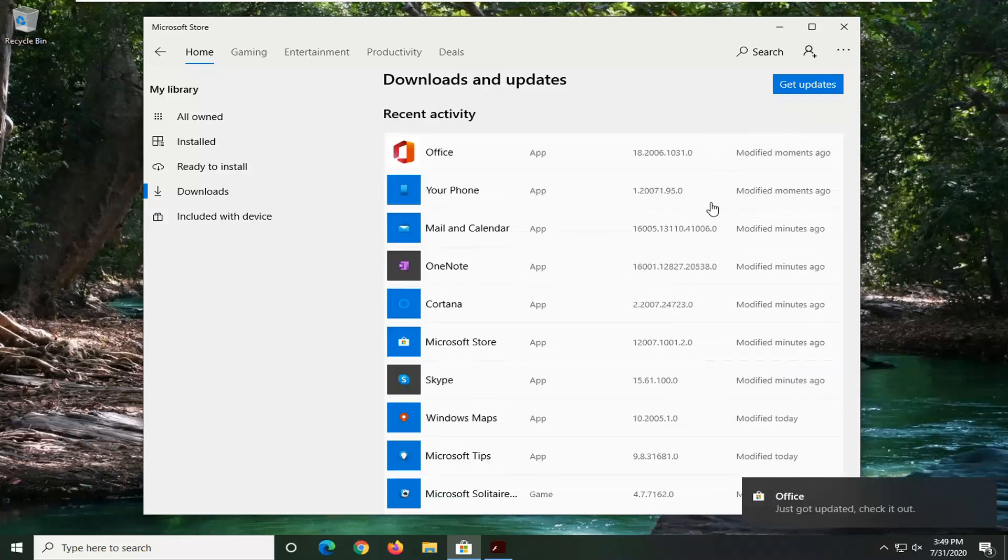Once that is done, you should just be able to close out of here. And you see we have found a few new updates for some applications.